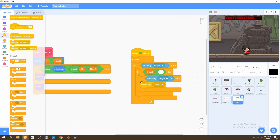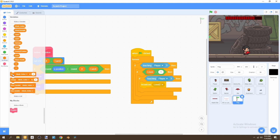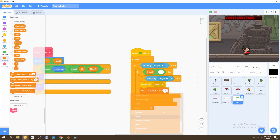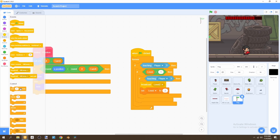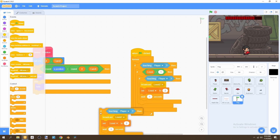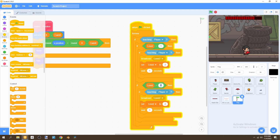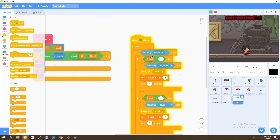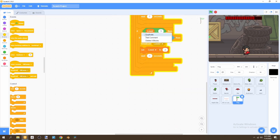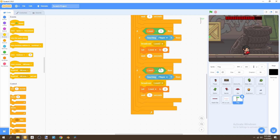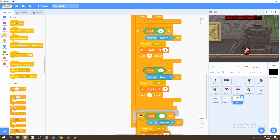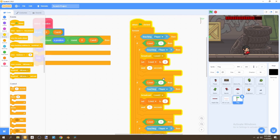After broadcasting level two we set the level variable to 2. Then we wait one second so we're not constantly changing the level, giving the player time to reset position. Now we duplicate the level block and place it right underneath, set it to 2. Duplicate again, place it under that, set it to 3. Continue duplicating and set the next to 4.